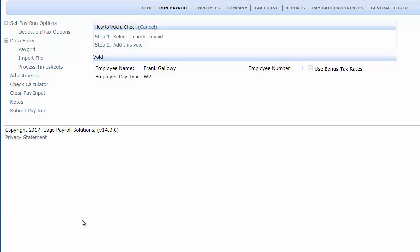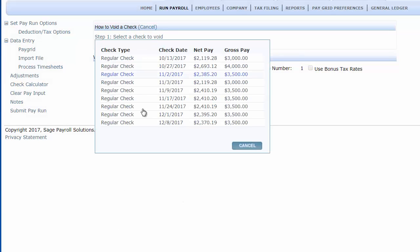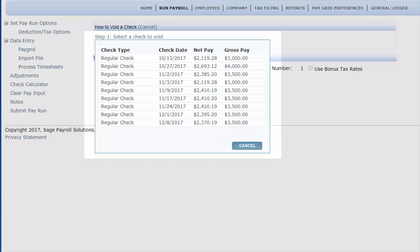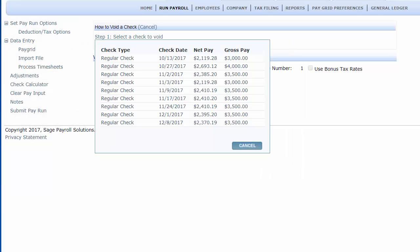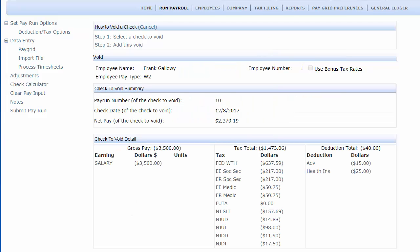Click Select the check to void. A box displaying all the checks that were created for this employee this quarter appears. Select the desired check. The screen displays so you can verify that you have selected the correct check.